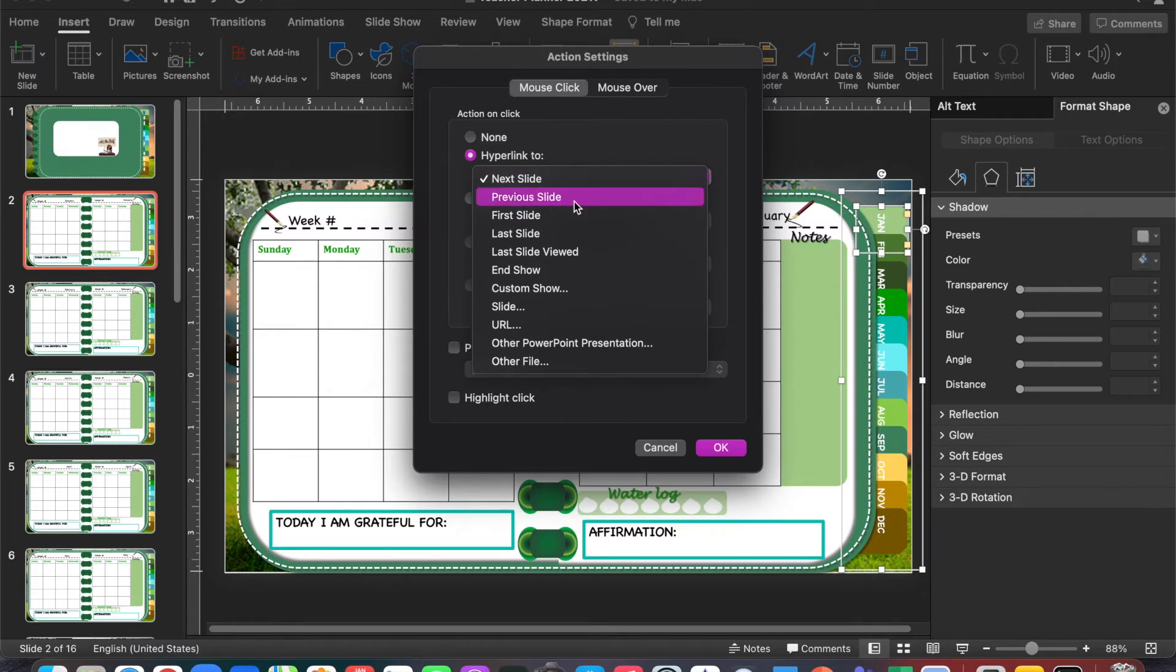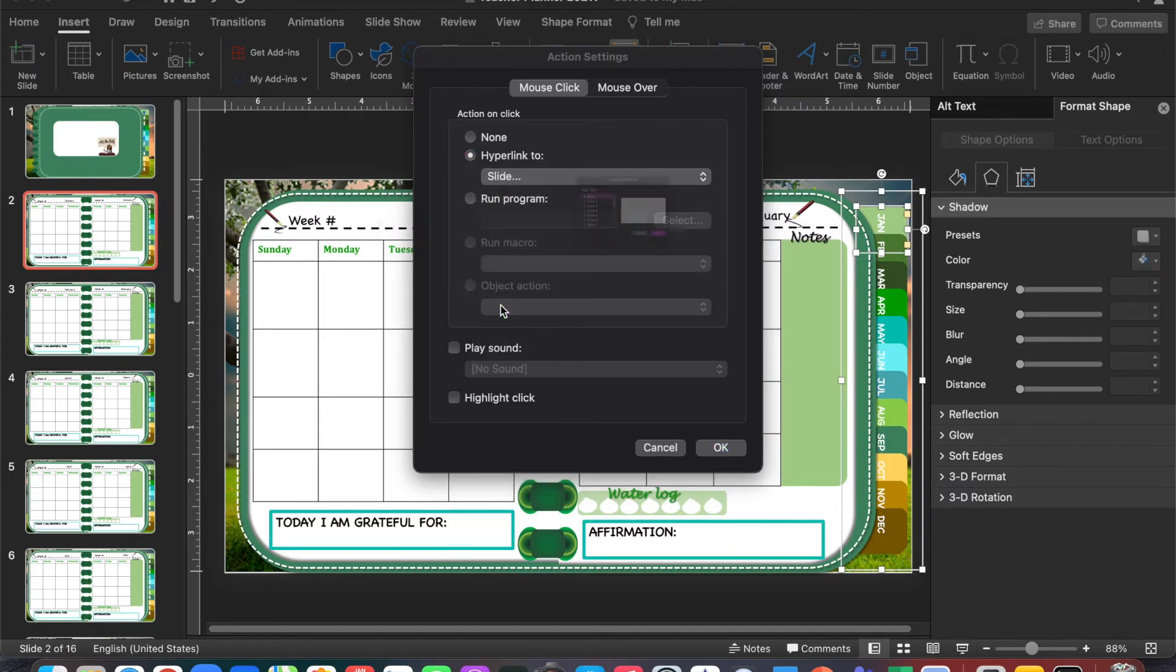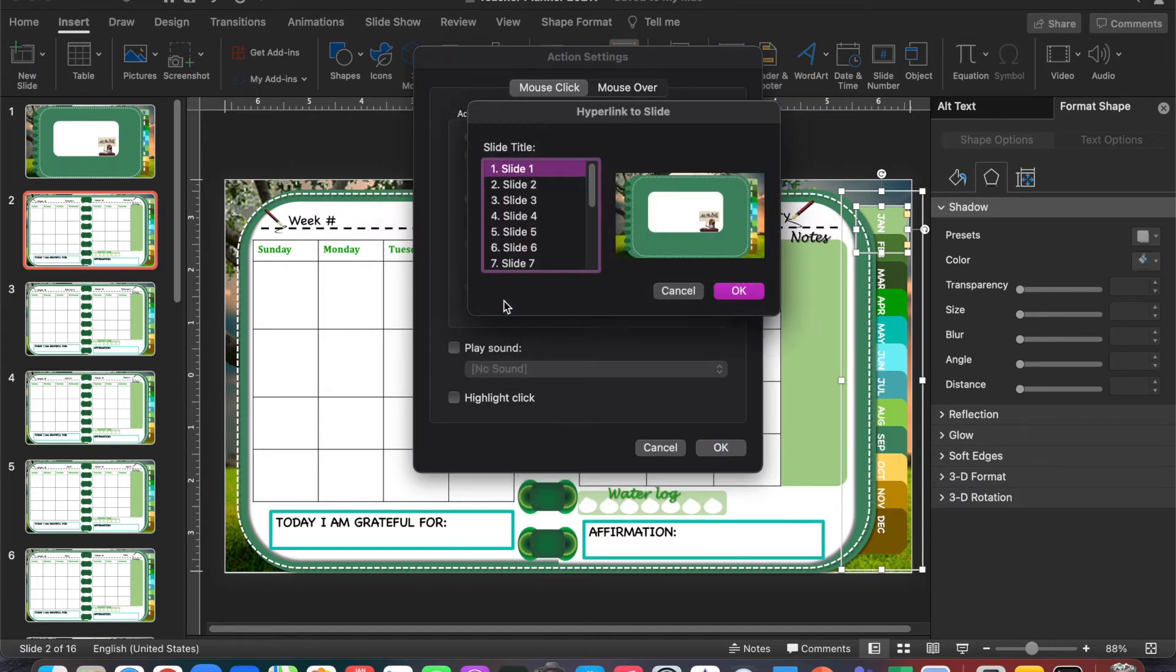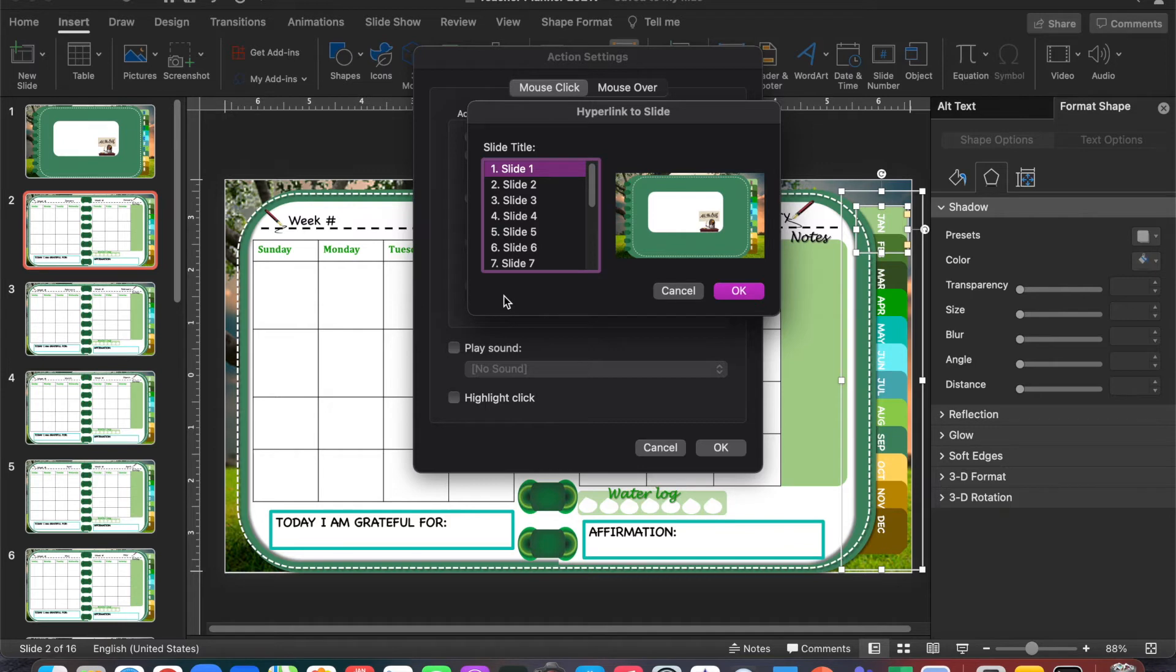We want to select Slide. You're going to select the slide number that you want to hyperlink to. For us, January is slide 2, so I want to hyperlink January to slide 2.